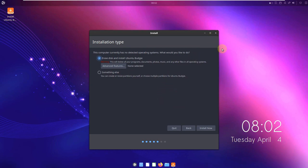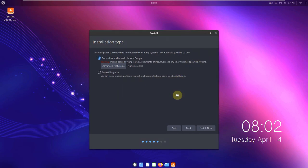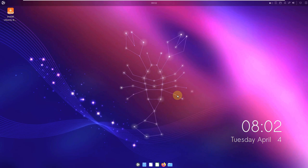That's the process of installation. I don't want to go through it fully so I'll close this. That's the installation process. Now let's go through all the desktop features.